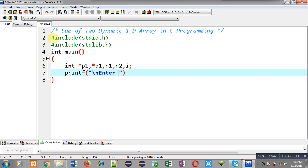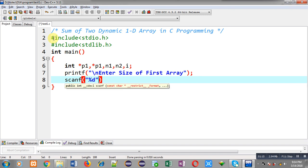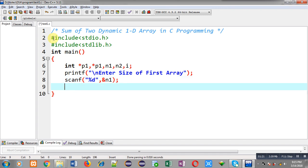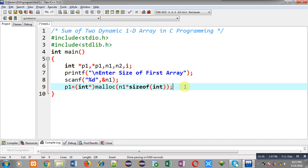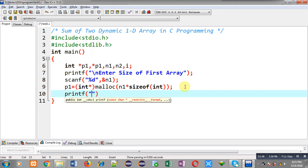Now I am going to display the message 'enter size of first array', so through this I can read the size of the first array from the user, and that will be stored inside n1. Now I can allocate dynamic memory to the p1 pointer using the malloc function. Here I am passing n1 into size of int, so this way dynamic memory will be allocated for p1 pointer, with size n1 multiplied by size of int.